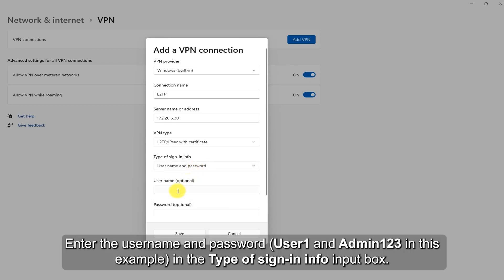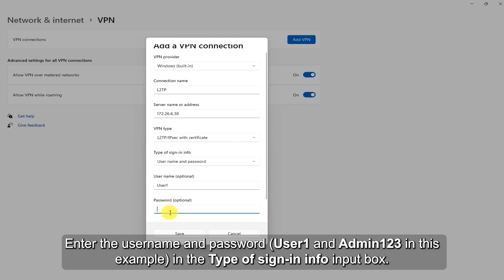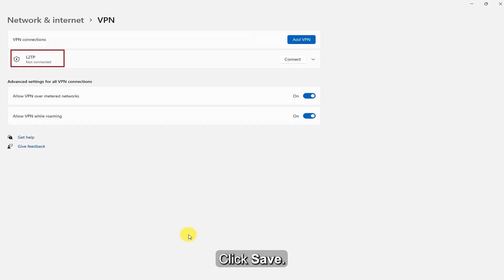Enter the username and password, User1 and Admin123 in this example, in the type of sign-in info input box. Click Save.